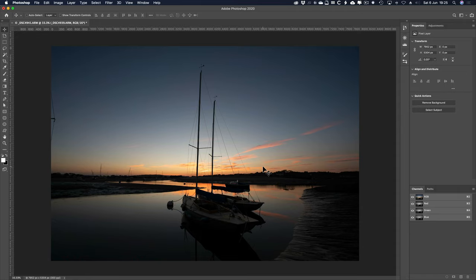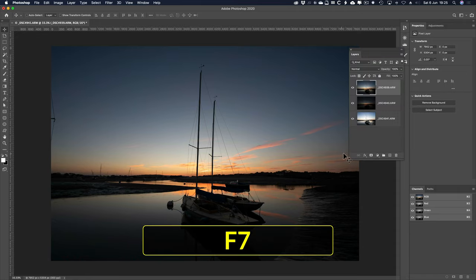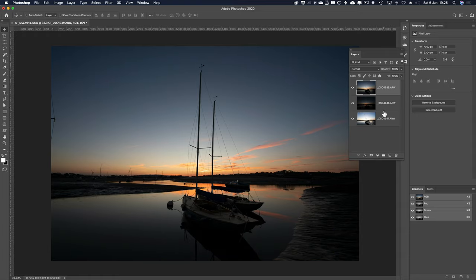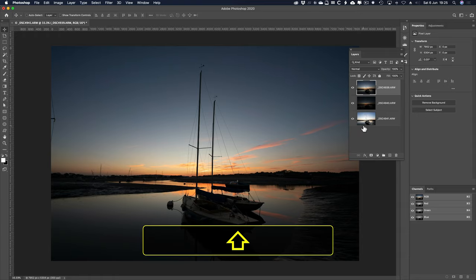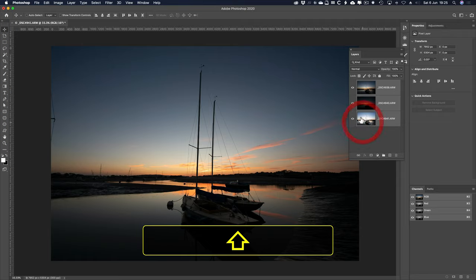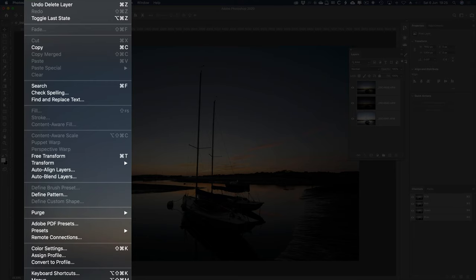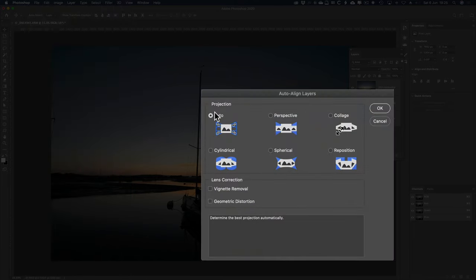Here we are, F7 for the layers, we definitely need to auto align them. So shift click on the bottom one, three layers selected, edit, auto align layers, make sure it's on auto, go OK.